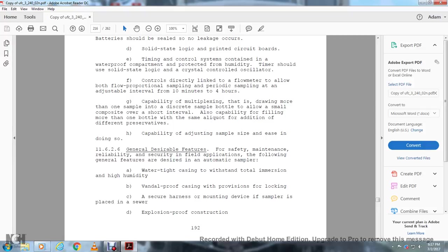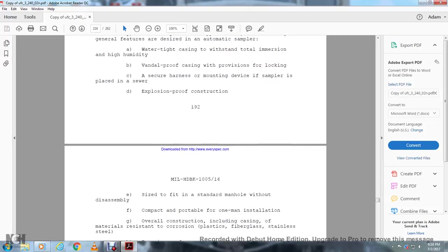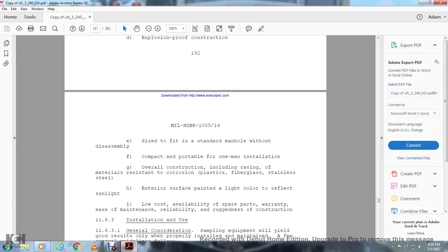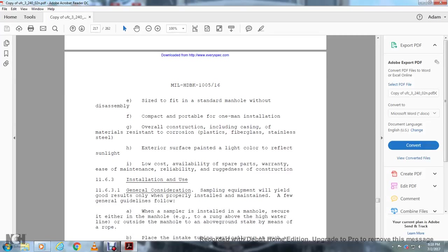Section 11.6.2.6, General desirable features for safety, maintenance, and reliability for field application: The following general features are desired for automatic samplers: watertight casing that withstands total immersion and high humidity, vandal-proof casing with provision for locking and secure mounting device for the sampler in place in the sewer with explosion-proof construction, size to be fitted in a standard manhole, compact and portable with one-person installation, overall construction including casing made of material resistant to corrosion such as plastic, fiberglass, or stainless steel with exterior surfaces painted with light color to reflect sunlight, low-cost availability of spare parts with warranty, easy maintenance, reliability, ruggedness of construction.